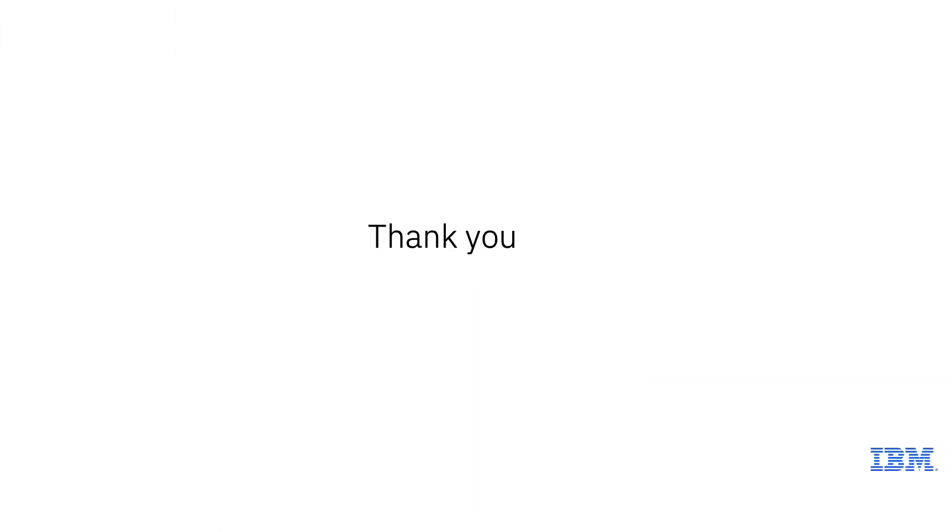And with that, we get a concise response to our question that will hopefully solve our issue. Thank you for watching.